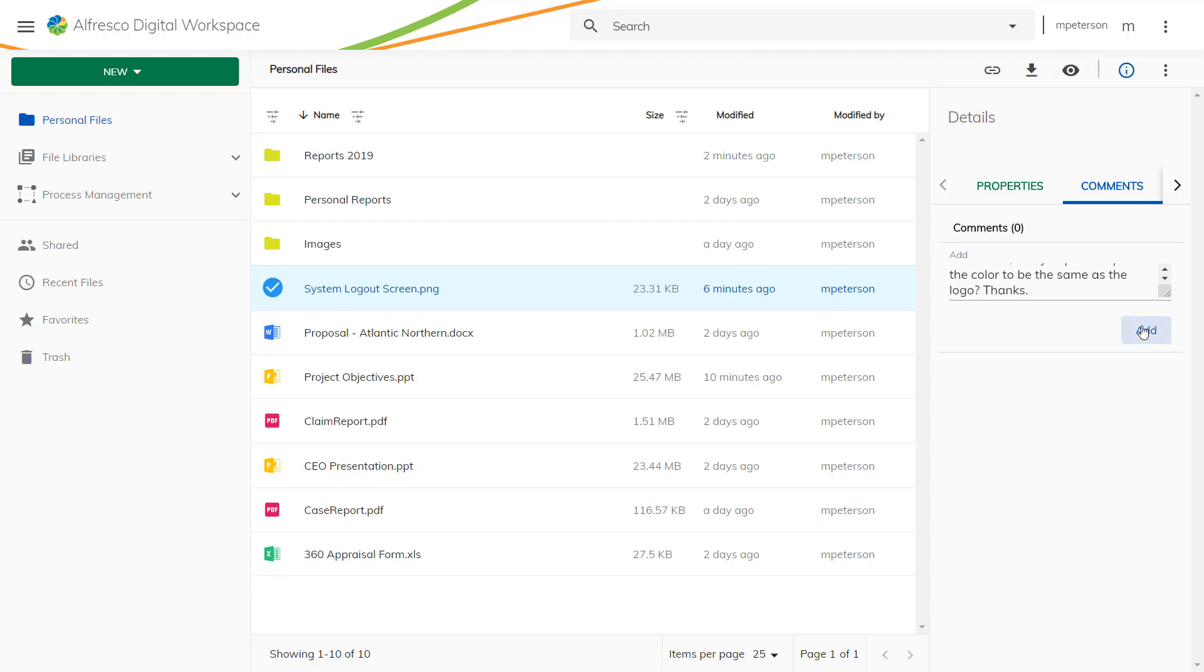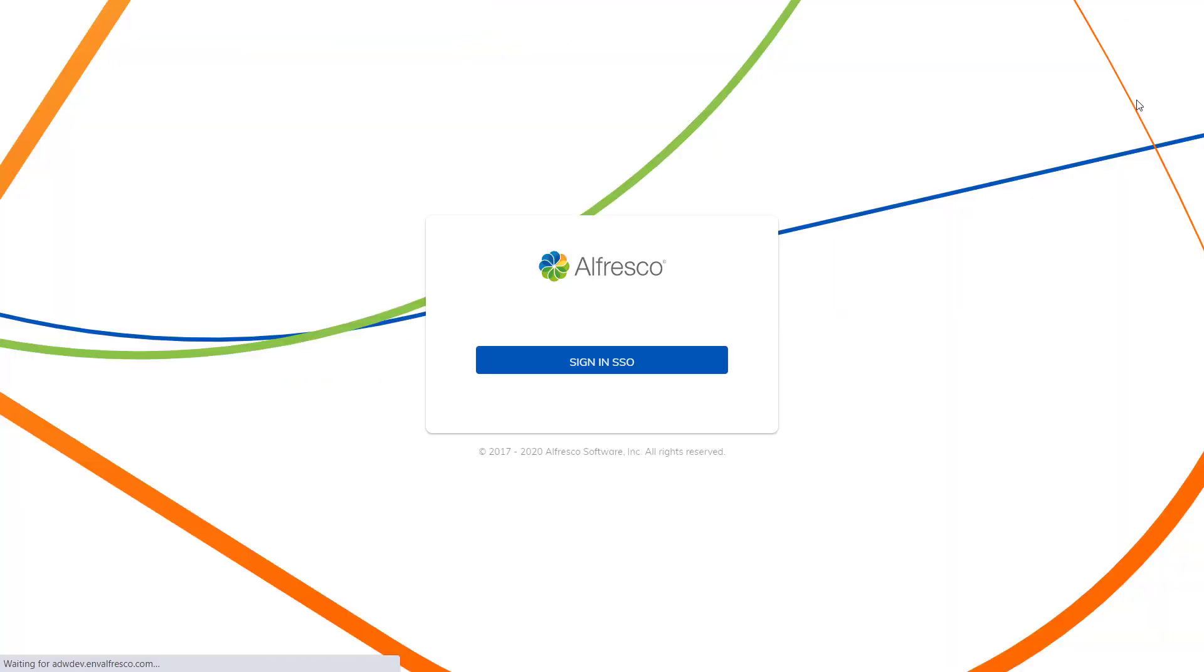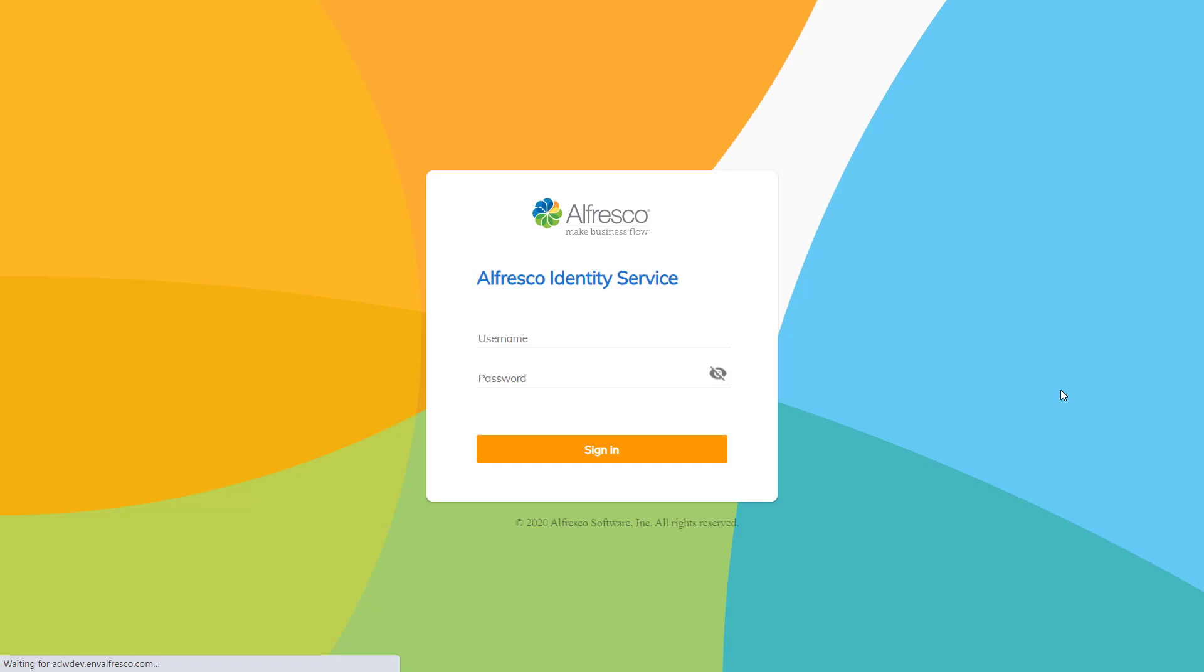All the digital workspace functions are also accessible from your mobile device. Whether you are working at your desk or on the go with a mobile device, the modern design of the Alfresco digital workspace makes accessing your important content really easy, whilst also providing important functionality to help you complete your work quickly and efficiently.